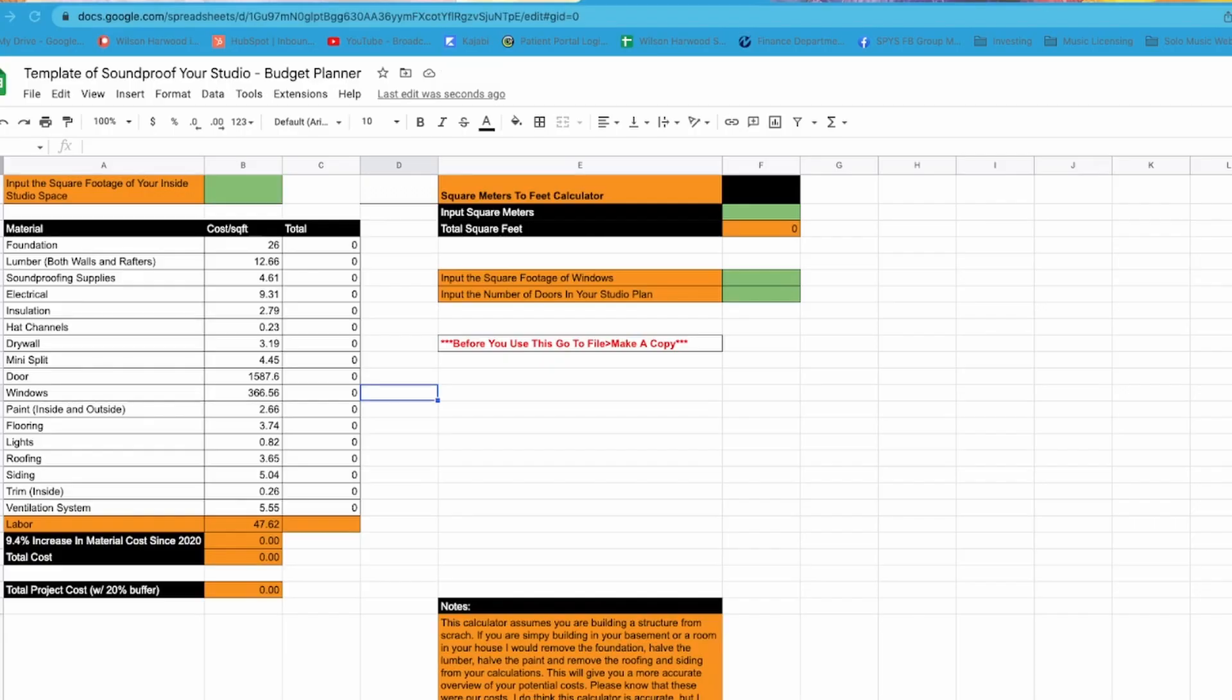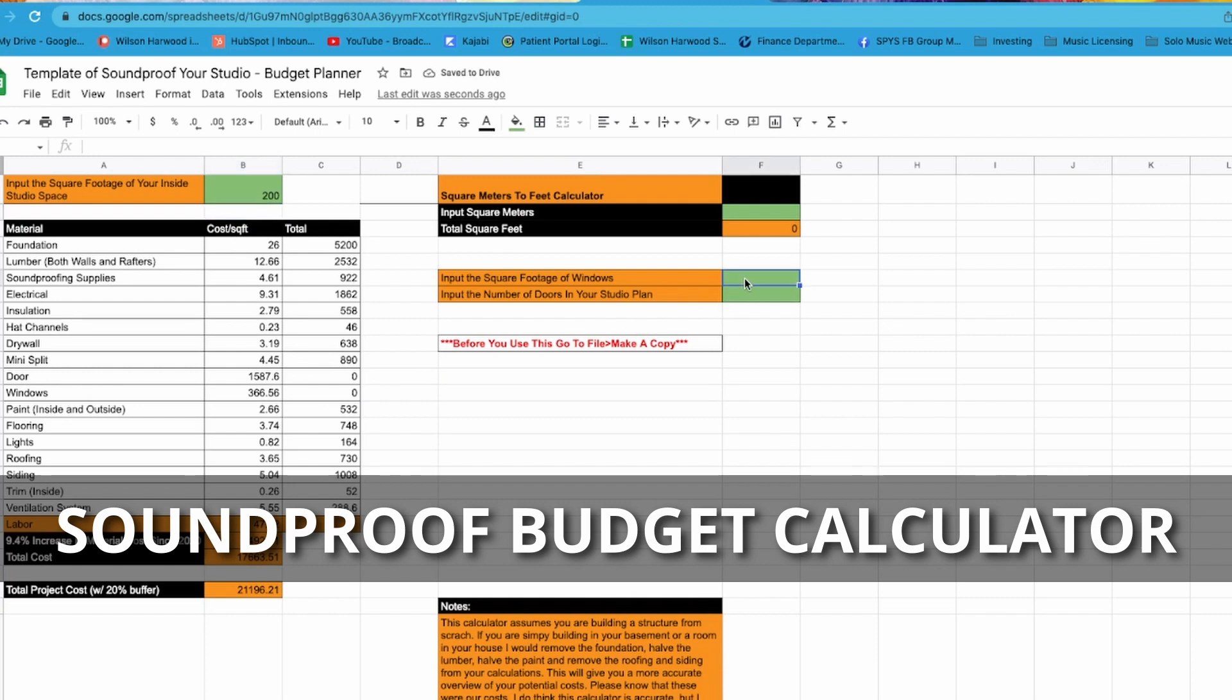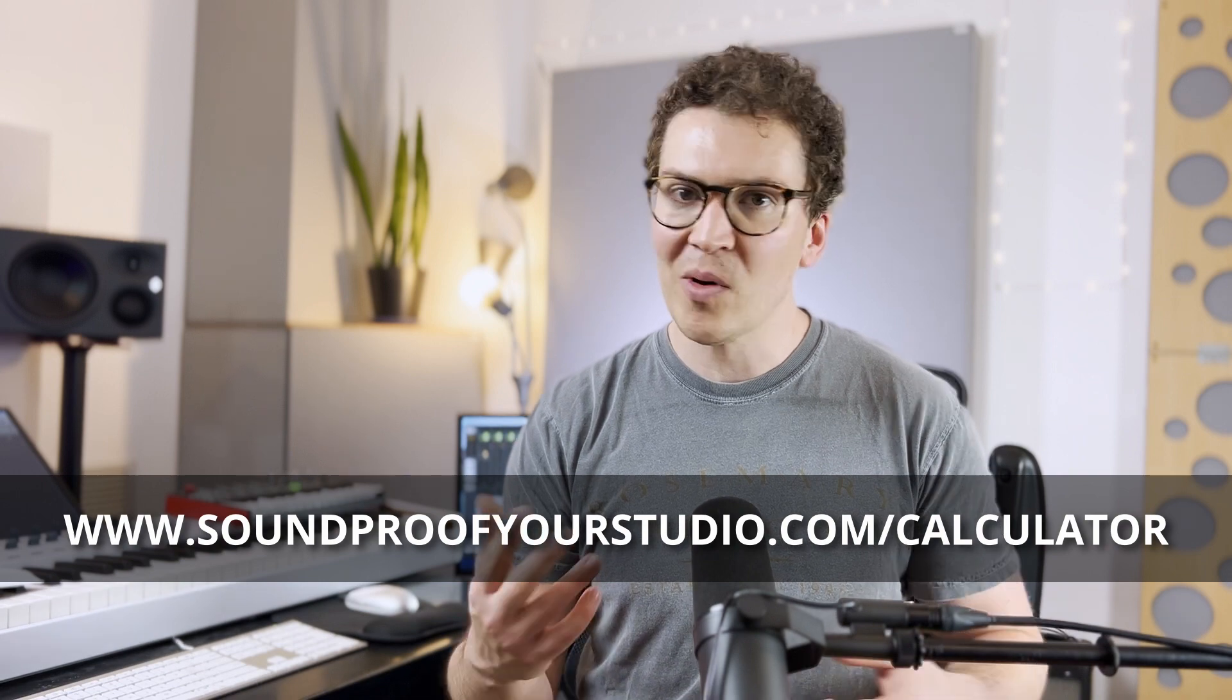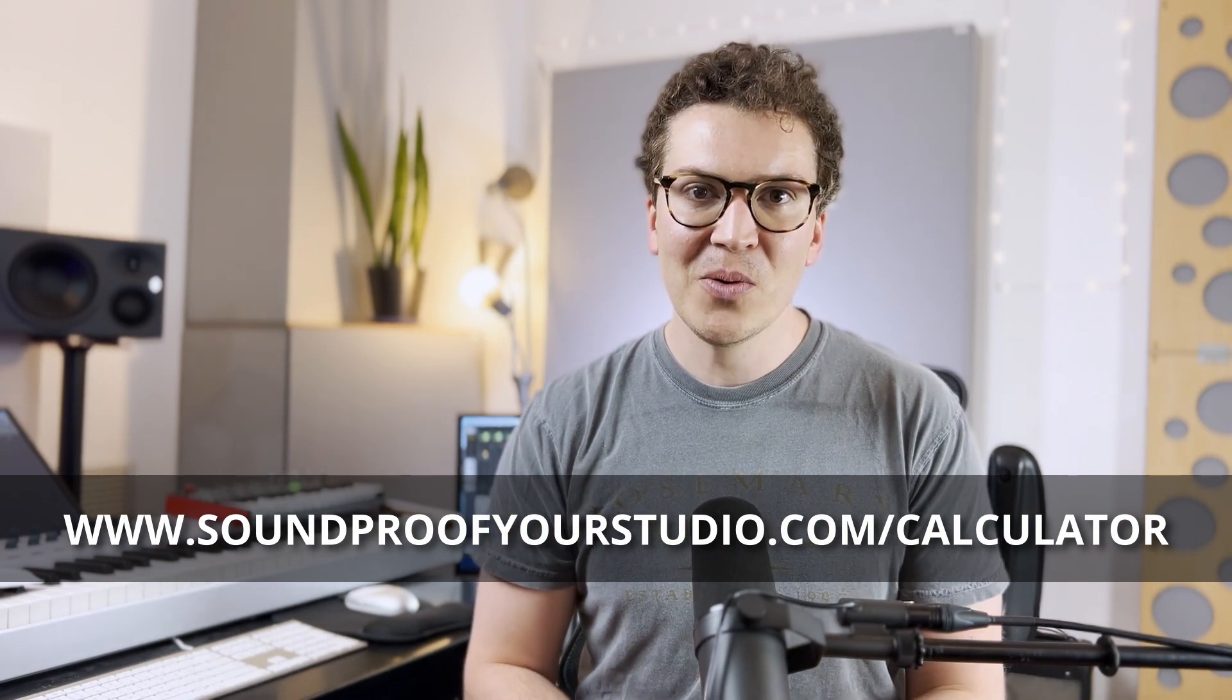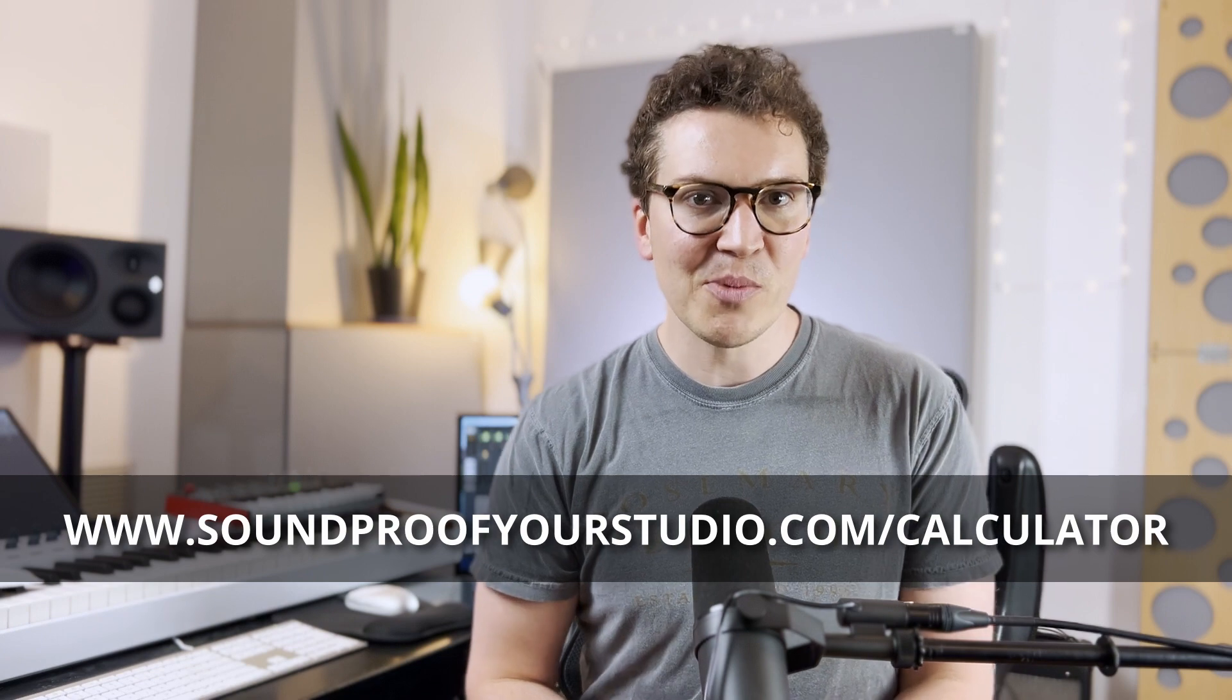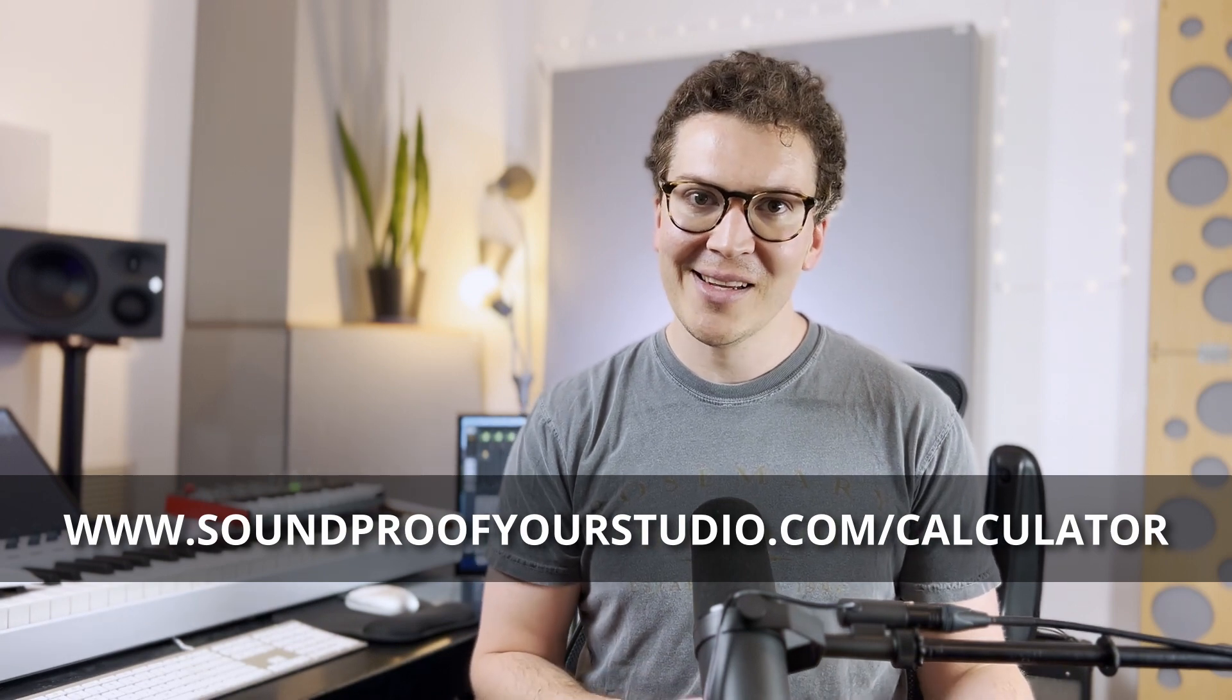So all that said I hope this video was helpful in helping you decide whether you should invest in one of these whisper rooms or maybe another product similar to it or build your own vocal booth. Again if you are interested in learning more about how much it costs to build a soundproof studio check out my soundproofing budget calculator. You can download this at soundproofyourstudio.com/calculator, that is soundproofyourstudio.com/calculator. Thank you all so much for watching or if you're on our podcast listening to this lesson on is a whisper room booth worth it or not. All right until next week I will see you all later and best of luck with your soundproofing journey.